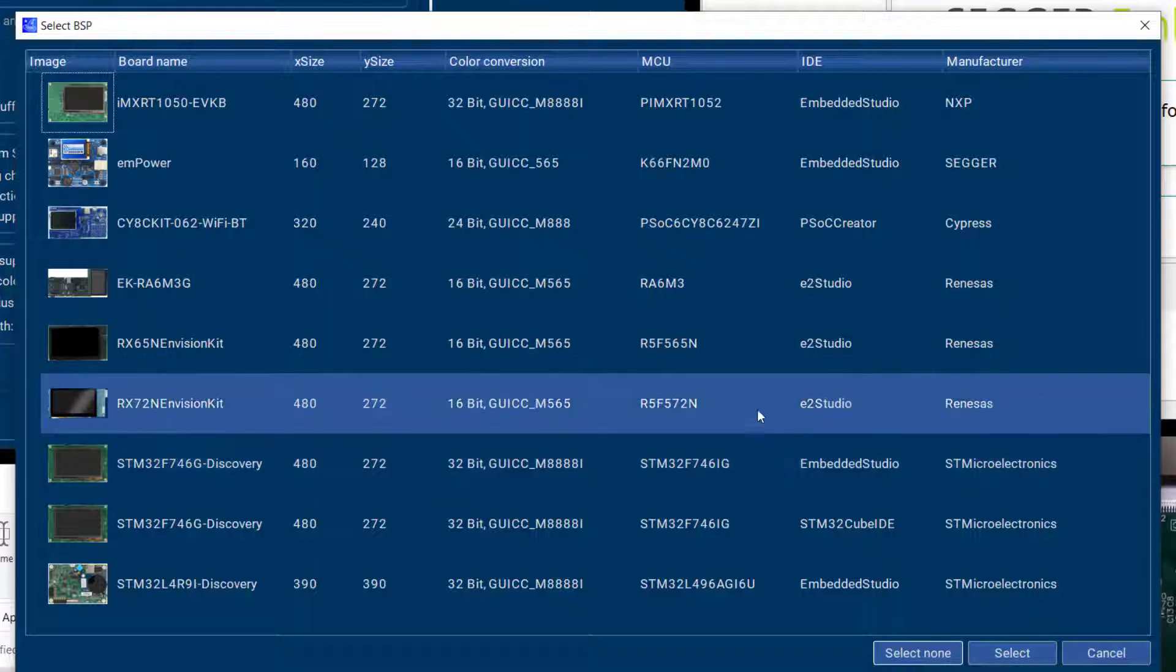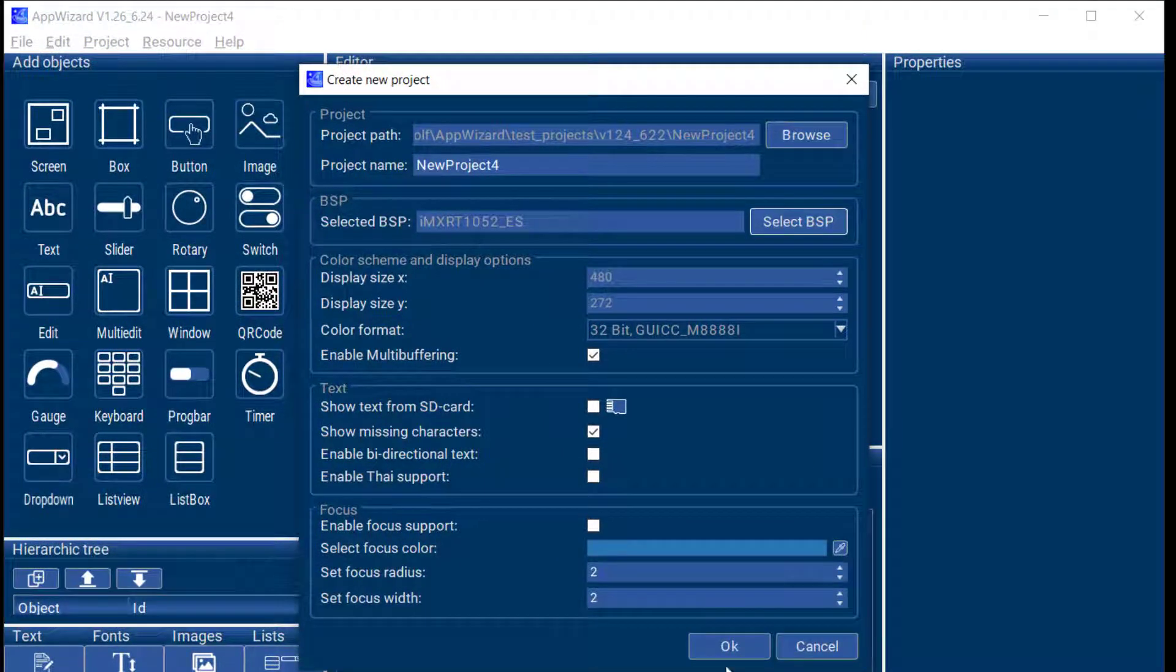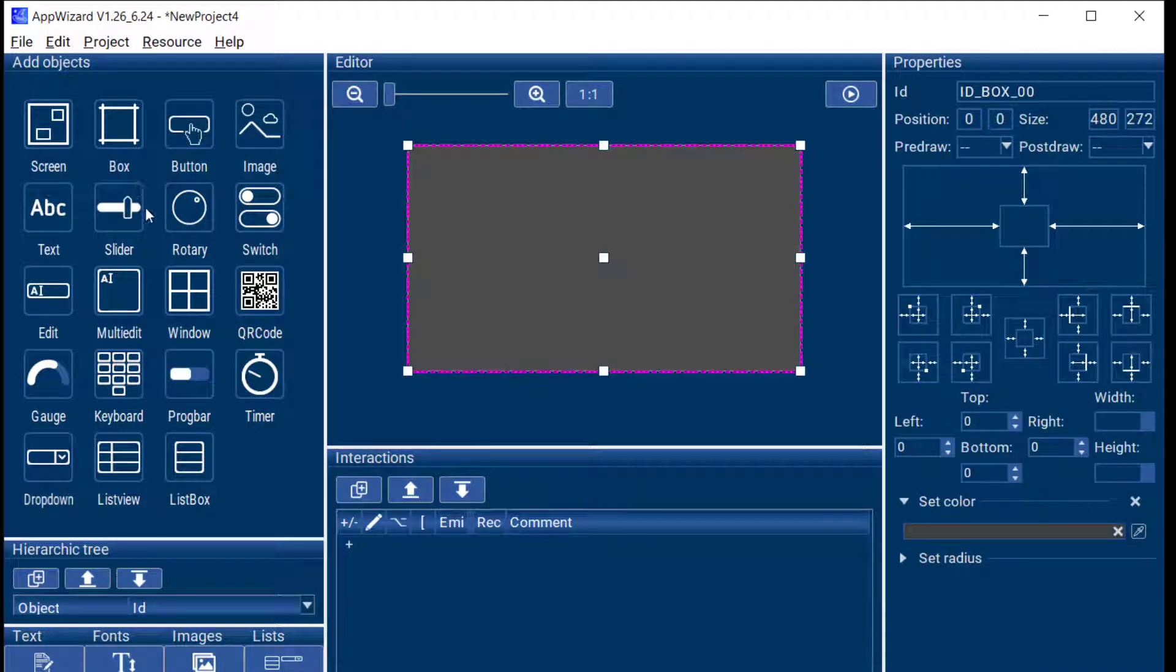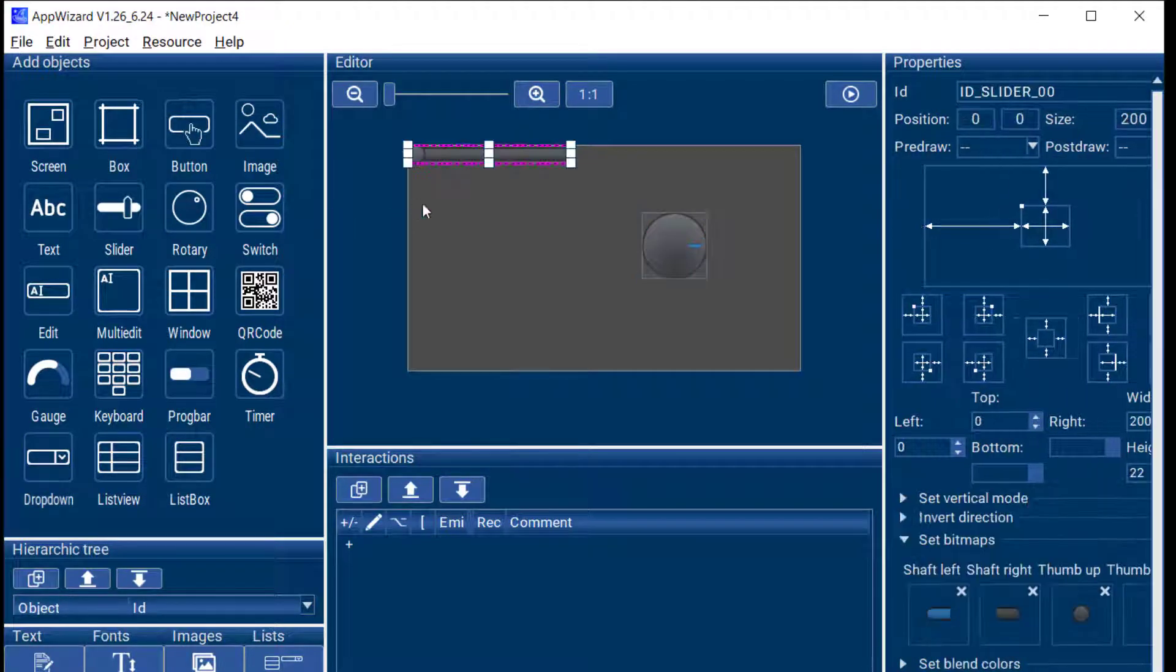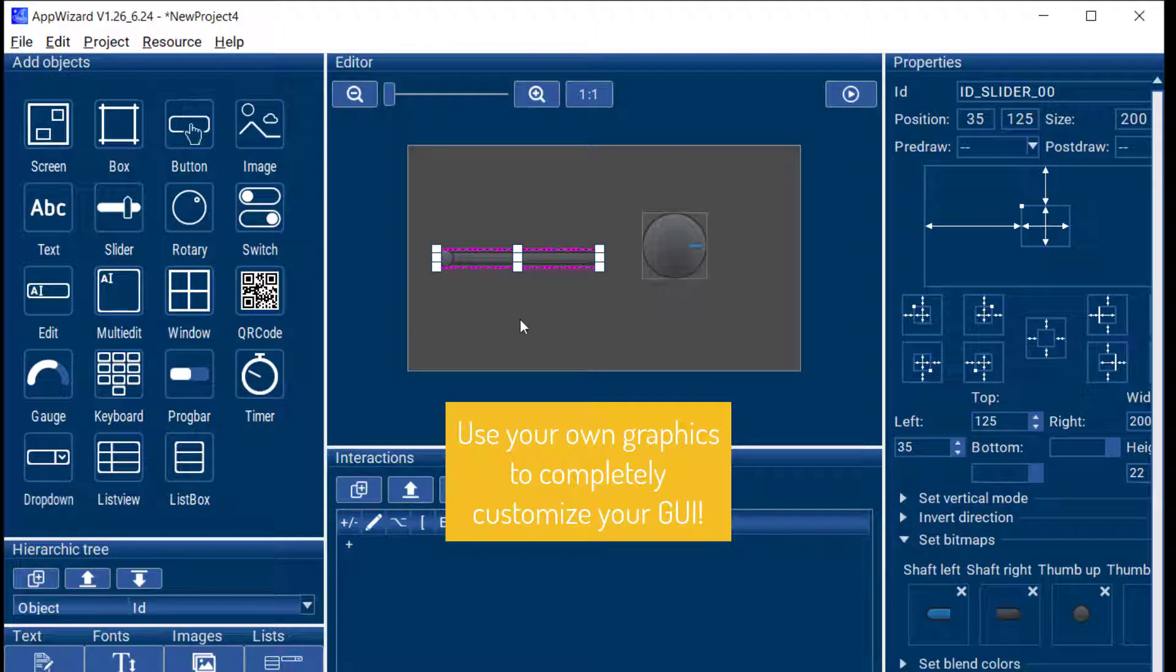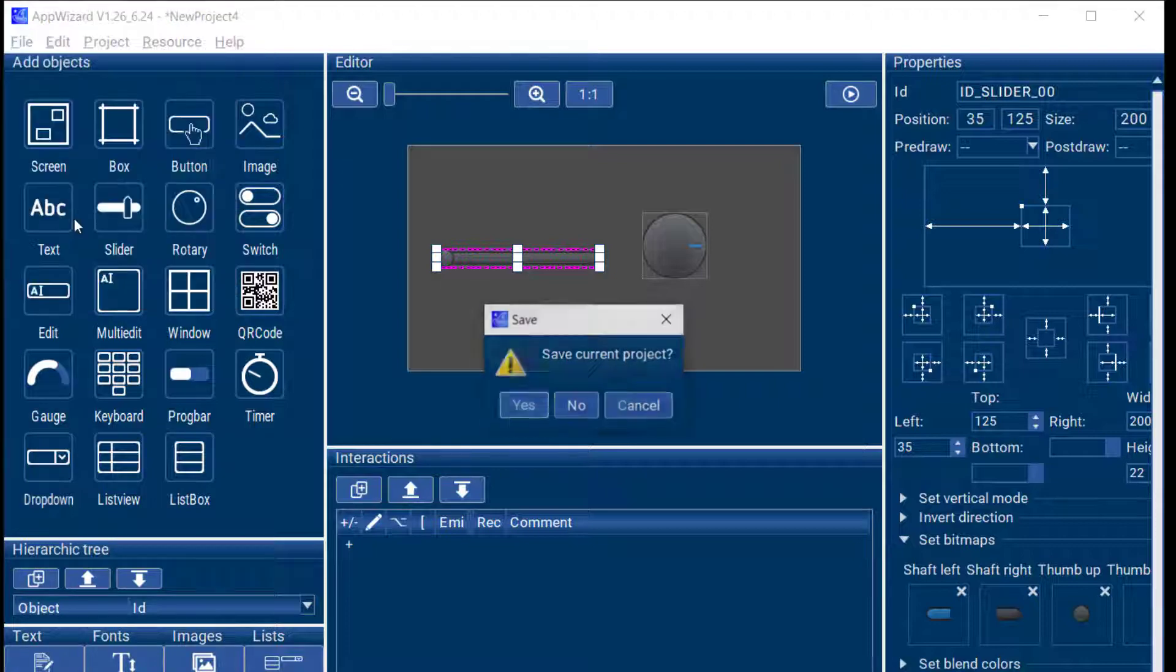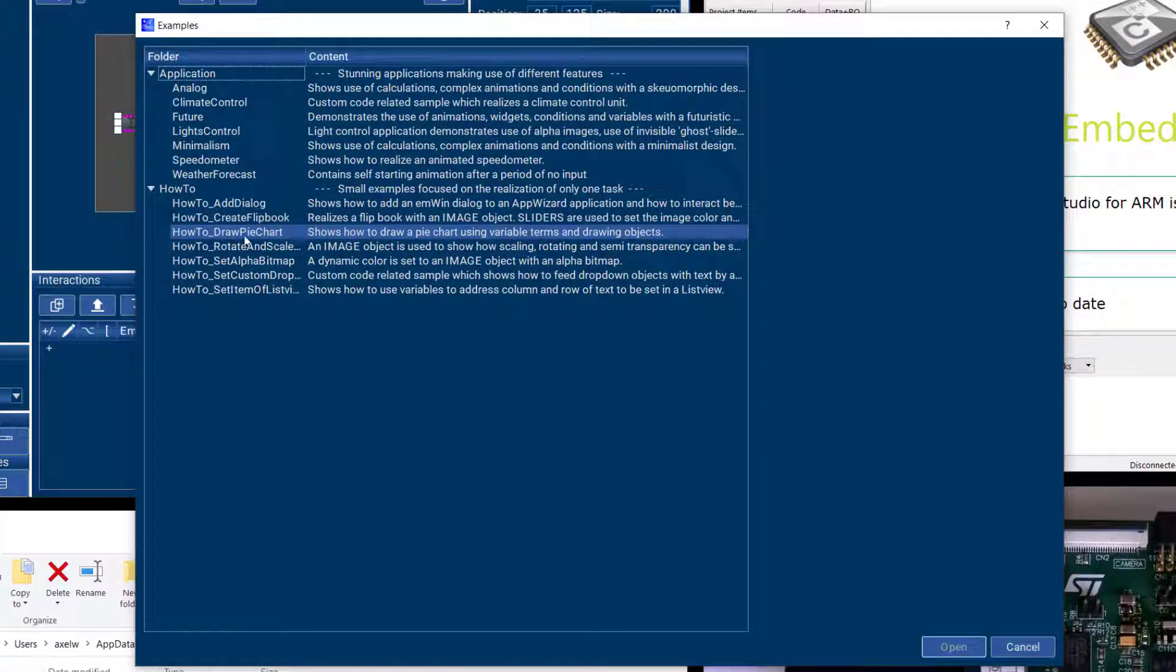So you can select the board that you have and then you have an empty canvas and you can start building your GUI from the various elements that are available in AppWizard and MWin, the Sega graphics library that's underneath it. So you can try this with a GUI from scratch or you can also use one of the examples that are included in AppWizard.